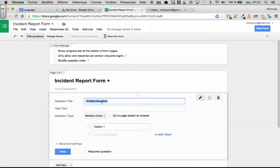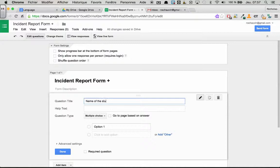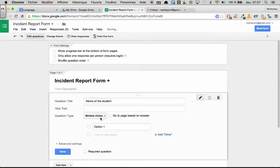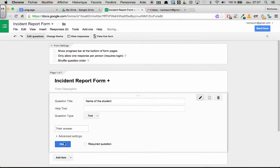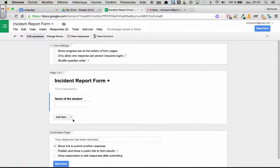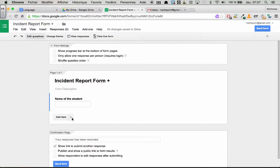So now for the first question, as always we want the name of the student. And we are going to change it to a text type question.